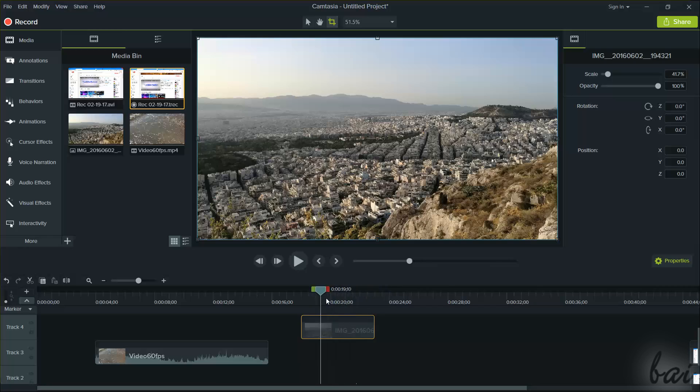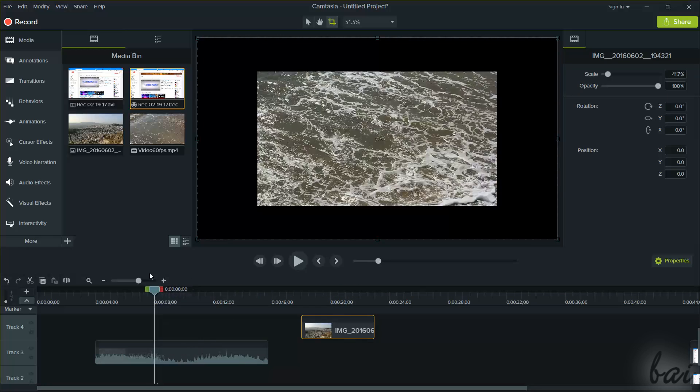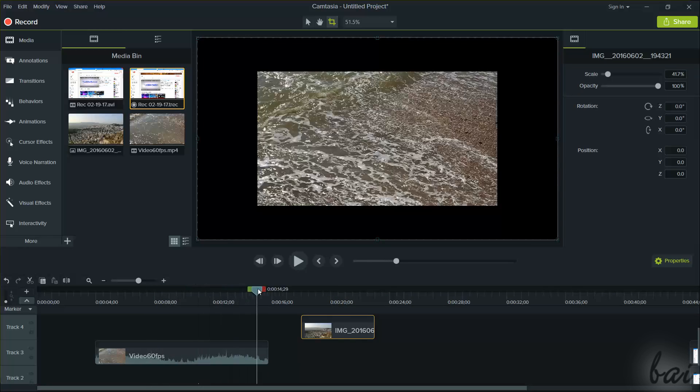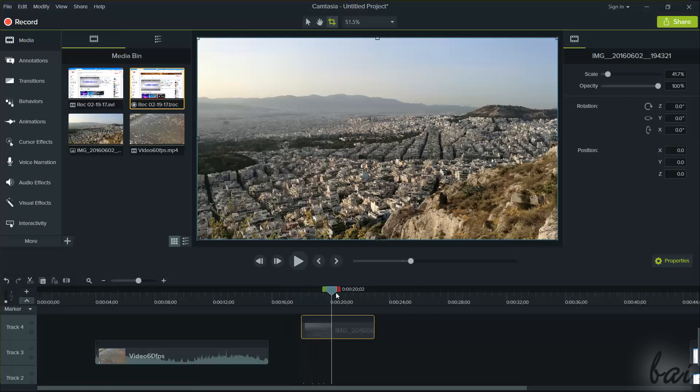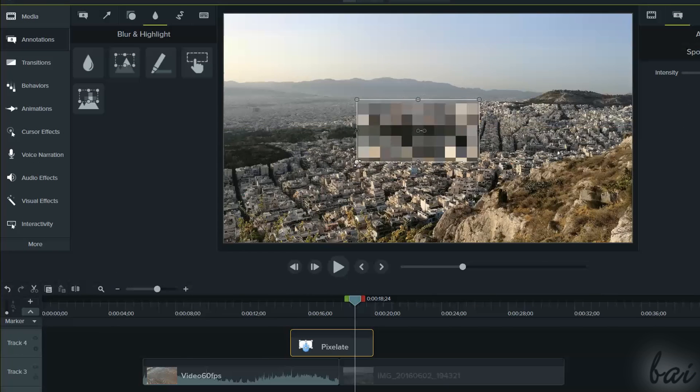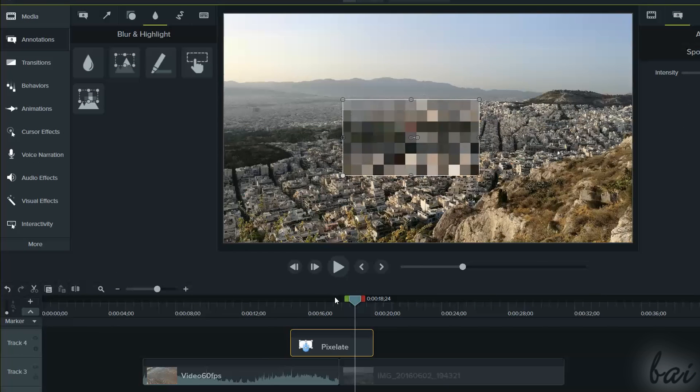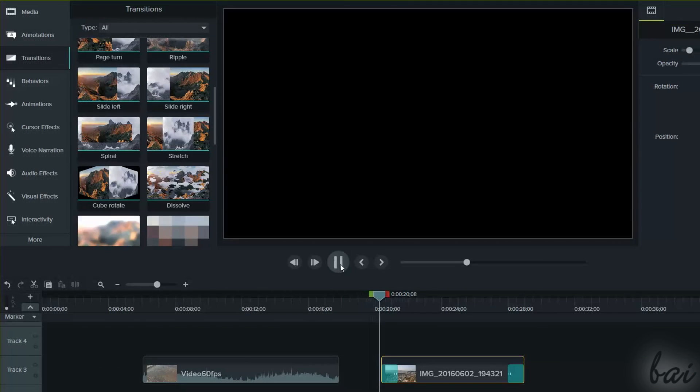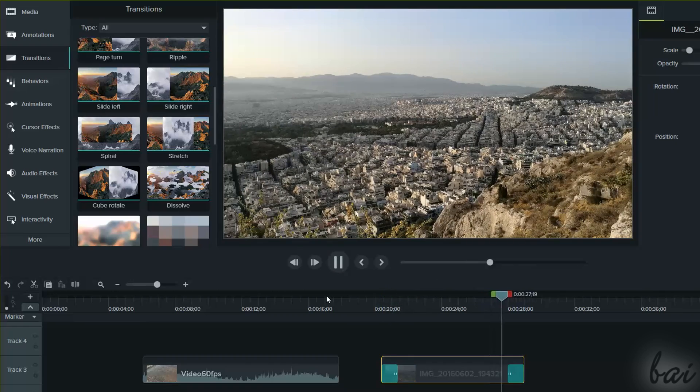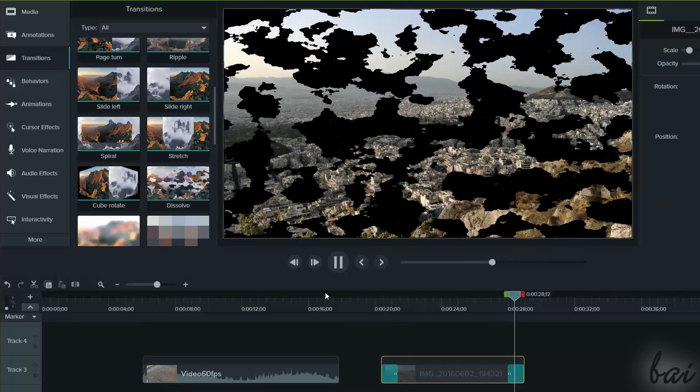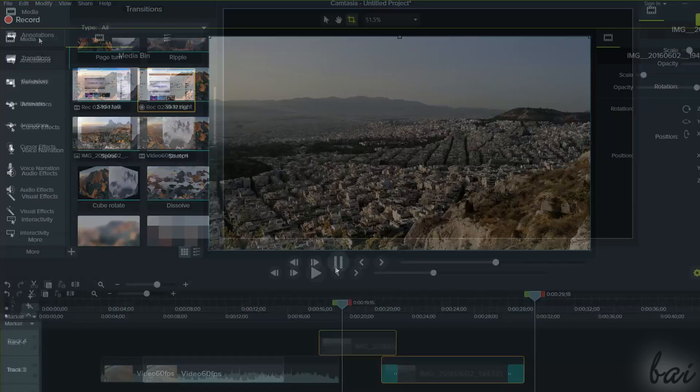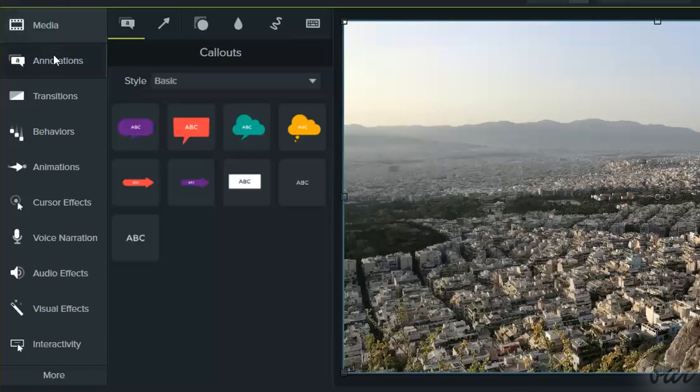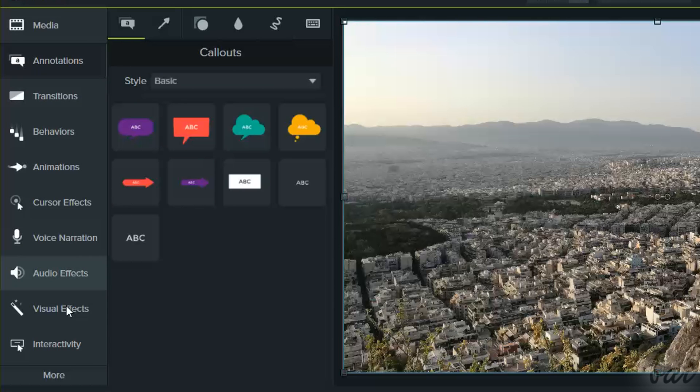In the previous beginner video tutorial, we saw the very basic features for Camtasia 9, but this software allows you to add annotations, transitions, animations, and effects on your clips. You can find all these features on the far left, under the Media tab. Let's check them.